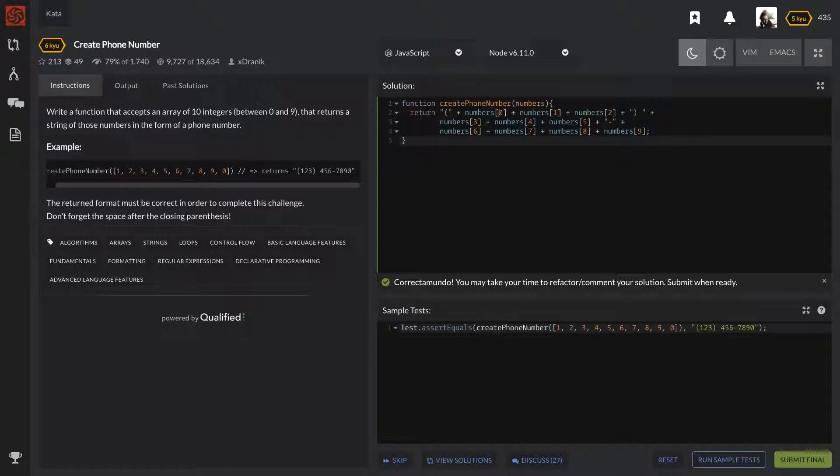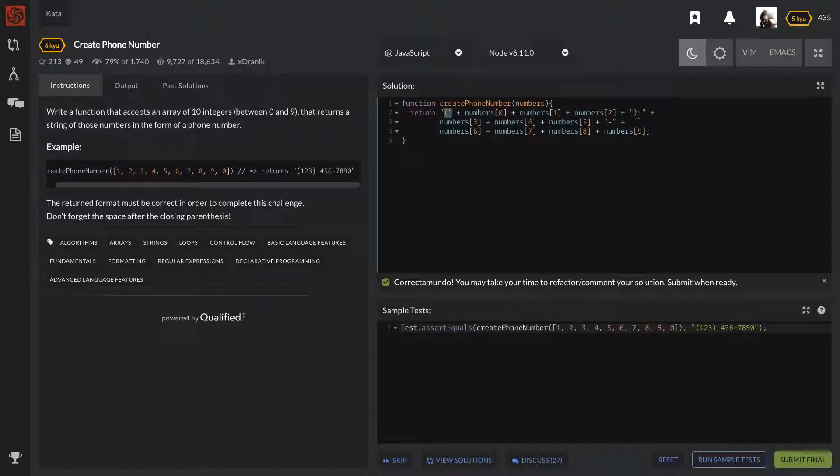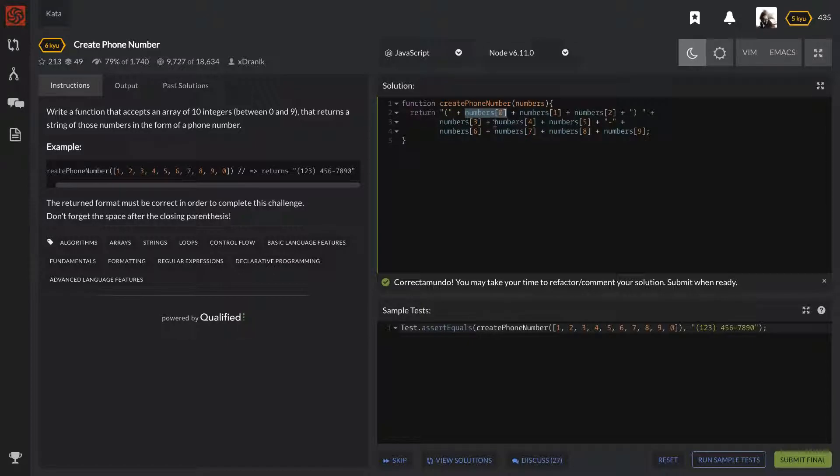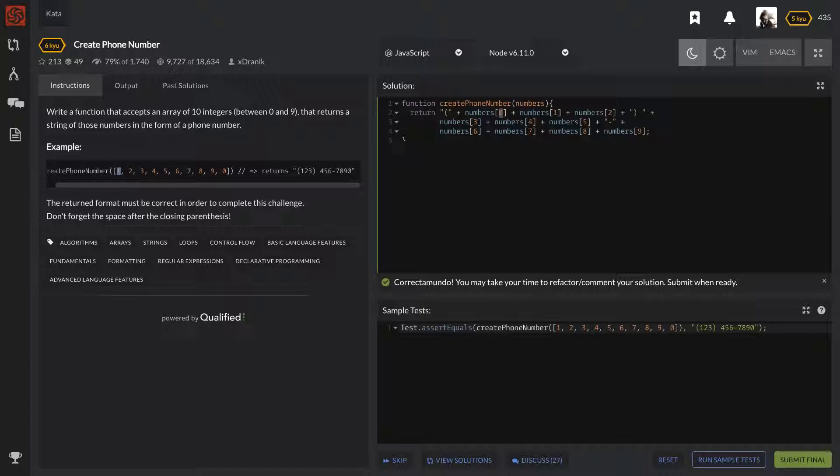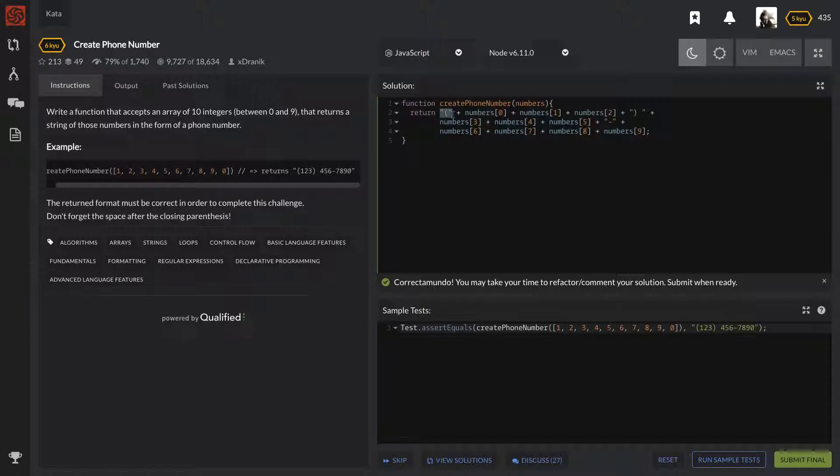...all we need to do is tap into the indexes of these numbers and return it as the string that we want. Of course, this is coercing these numbers into strings as we read them out. Because if we tap into this index of this array, it's actually going to be an integer. What happens is it turns into a string because it's getting added with the strings of these parentheses.